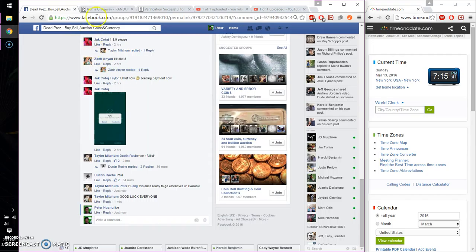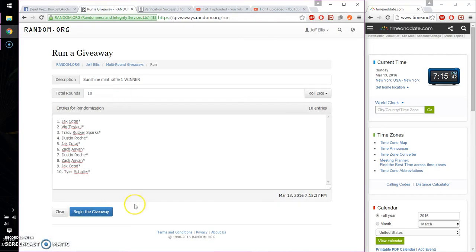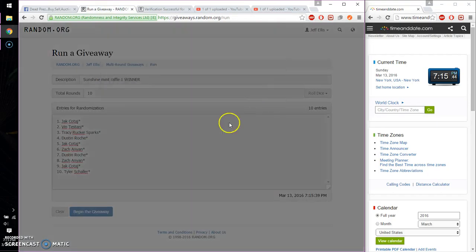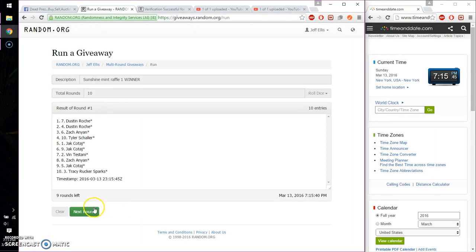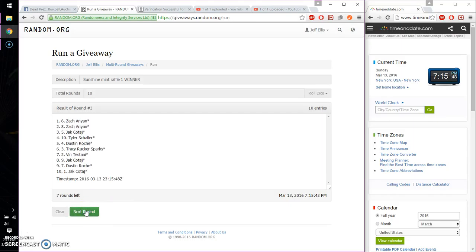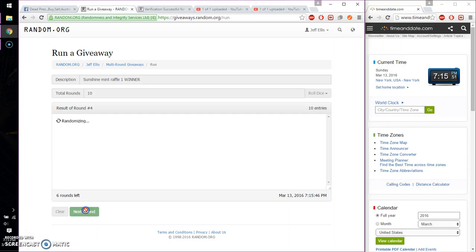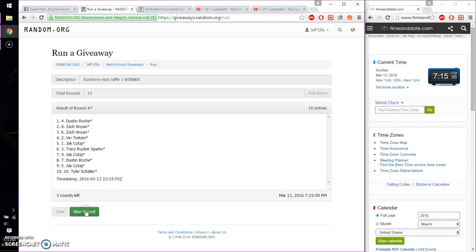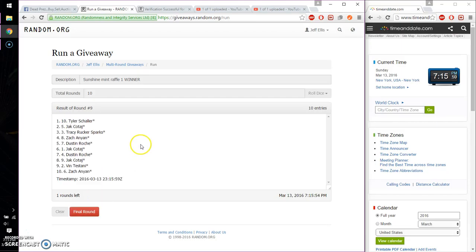Good luck everyone. Alright, so let's see. First time we have Dustin. Second time Dustin. Third time Zach. Fourth time Jack. Fifth time Jack. Sixth time Jack. Seventh time Dustin. Eighth time Dustin. And ninth time Tyler.